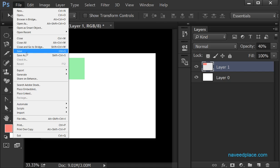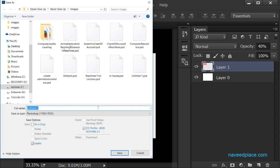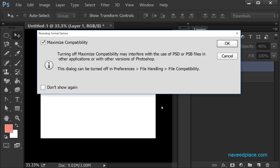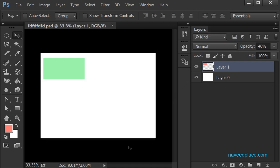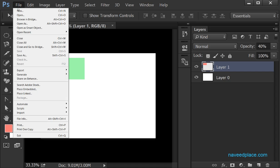Now let's look at Save and Save As — what is the difference? If I click on Save and the file name is fine, I click OK and my document is saved. Now if I want to change the location of my file, as you can see this Save option becomes disabled after saving.